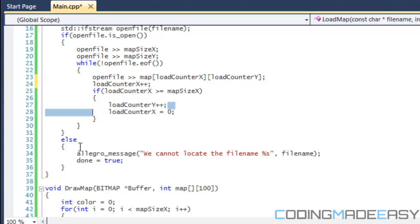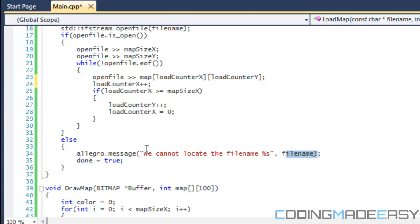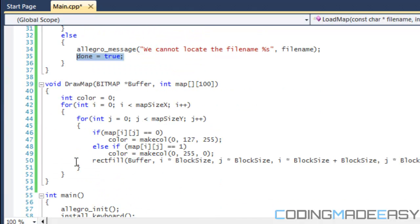Essentially if the file is not open, we say that we cannot locate the file. We put the %s and then we put the filename, letting us know the file name that we cannot open. And then we set done to true so it closes the window.